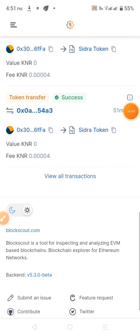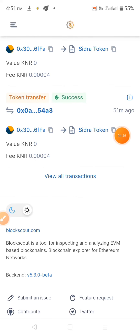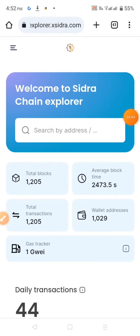This is K&R Network, K&R, RPC, and add to MetaMask.